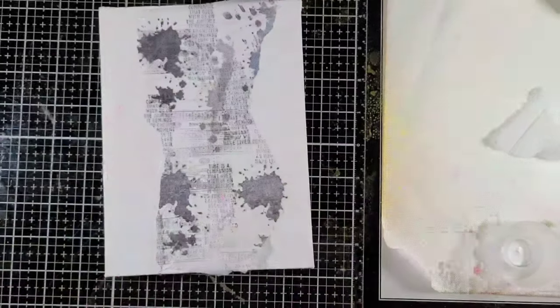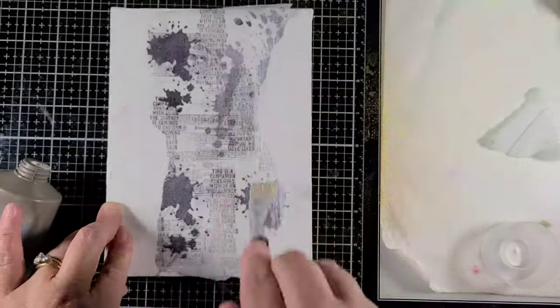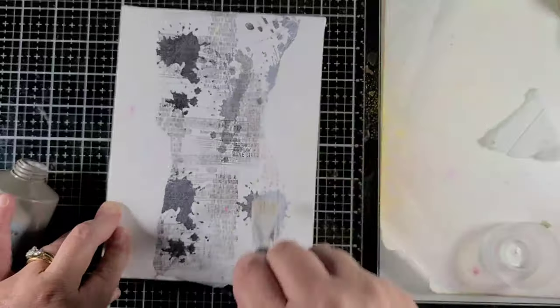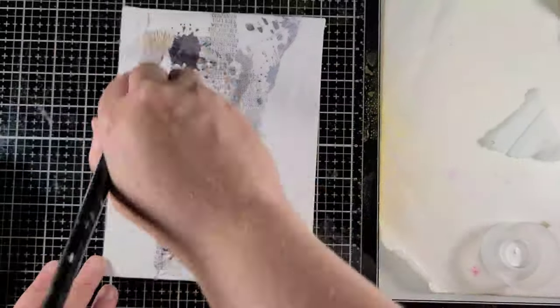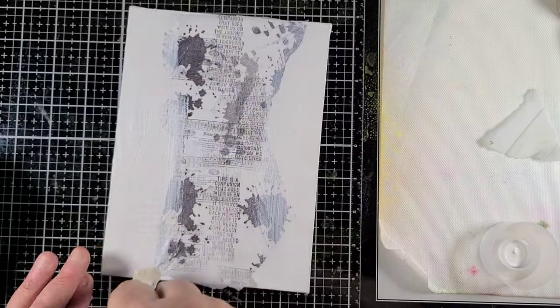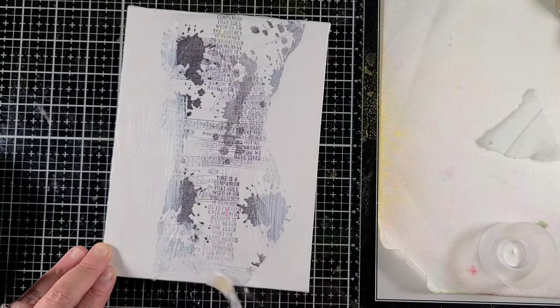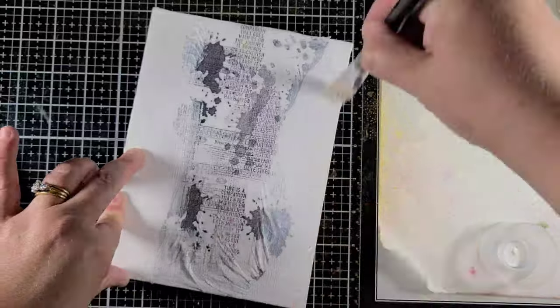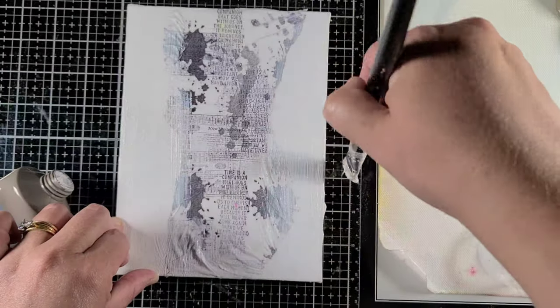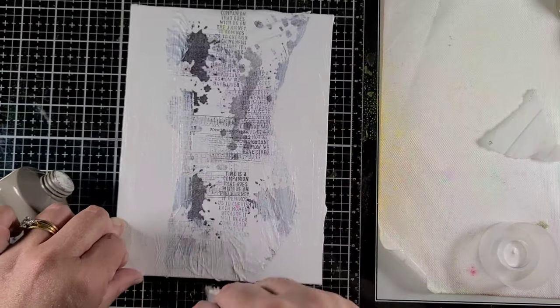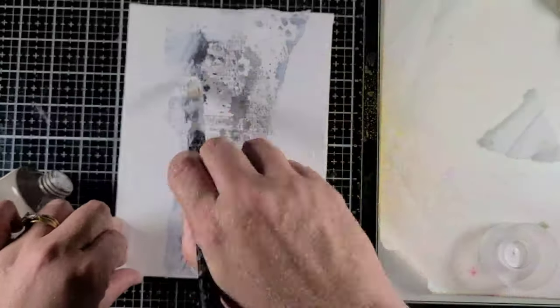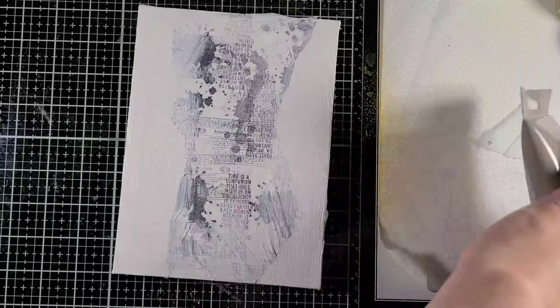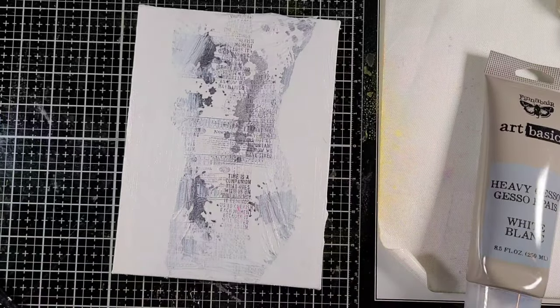I decided I'm going to stick with the white gesso on this project to not get it to be too dark, since I really do want it to be more on the bright side. You can use black or clear depending on what fits your project better.